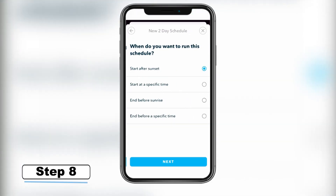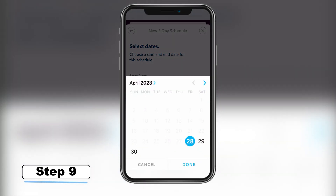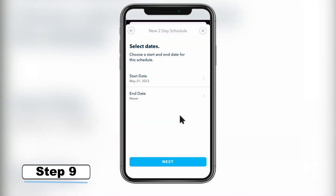Step 8 – Select when you would like the schedule to start or end watering. Remember, watering is still not allowed between noon and 5 p.m. Step 9 – Select when you would like the schedule to start. We recommend you start the same day you reprogram your controller. You can then set the end date to never so that it can continue indefinitely.